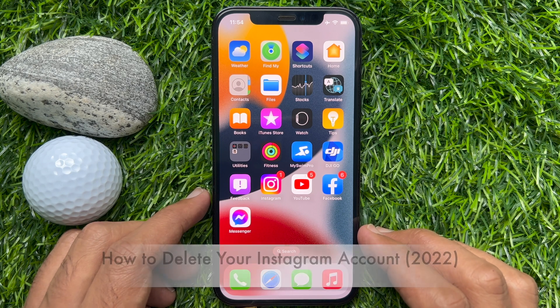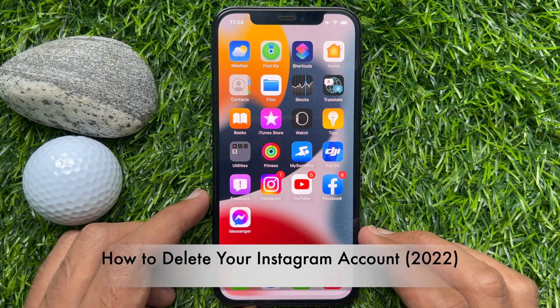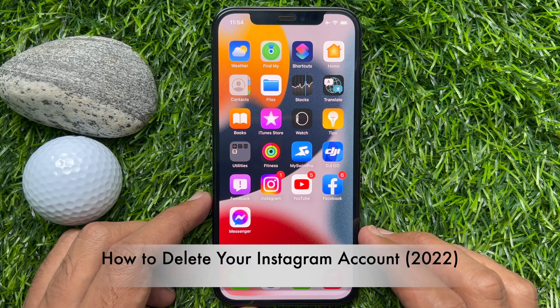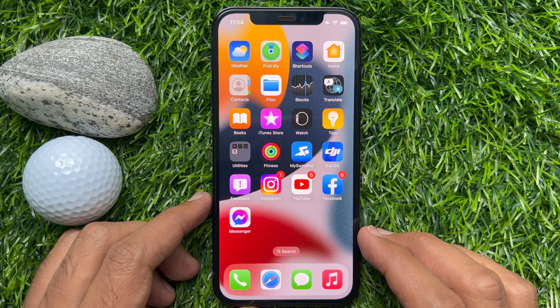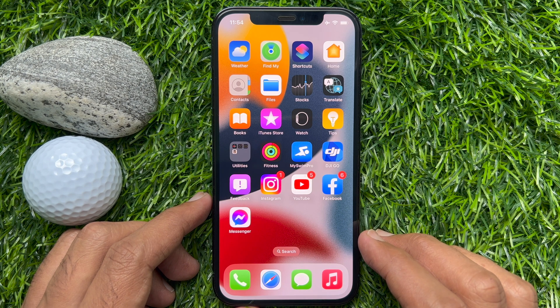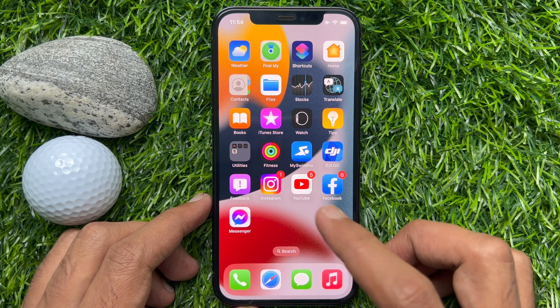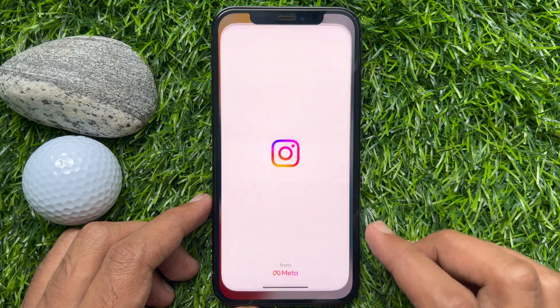Hello everyone. Today I would like to show you all how to delete an Instagram account with the iPhone app. Let's have a look. First, open the Instagram app.